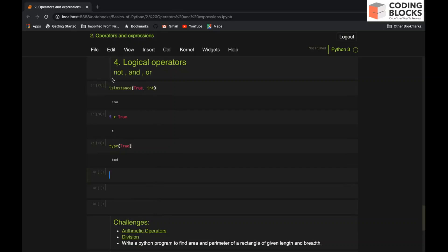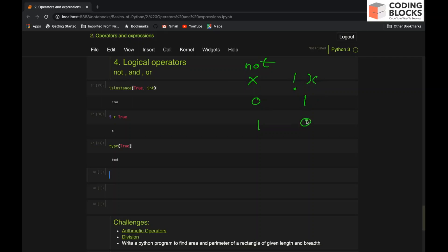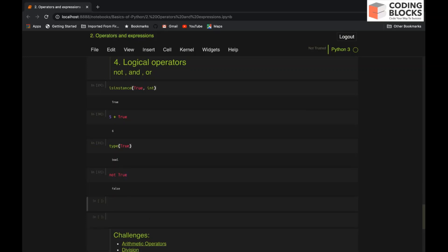Now let's talk about the logical operators. As we all know, NOT is a unary operator and it has a very basic truth table. X shows us the input and NOT of X is the negation. So NOT of 0 would be 1 and NOT of 1 would be 0. If I try this and say 'not True', this will be False, and 'not False' will be True.